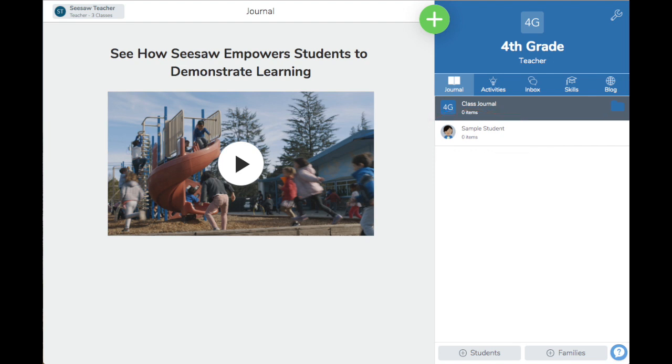You can use the sample student to try out creative tools and the activity library as if you were a student, all from your teacher account.